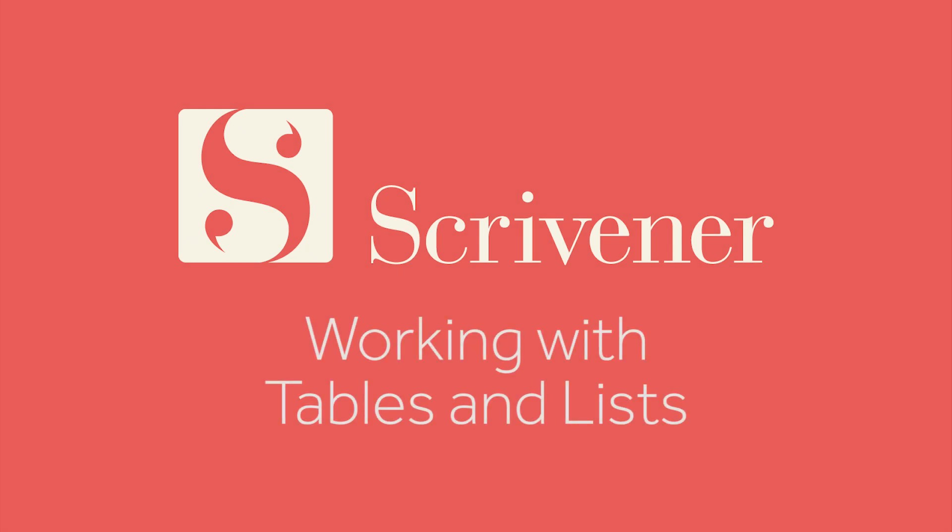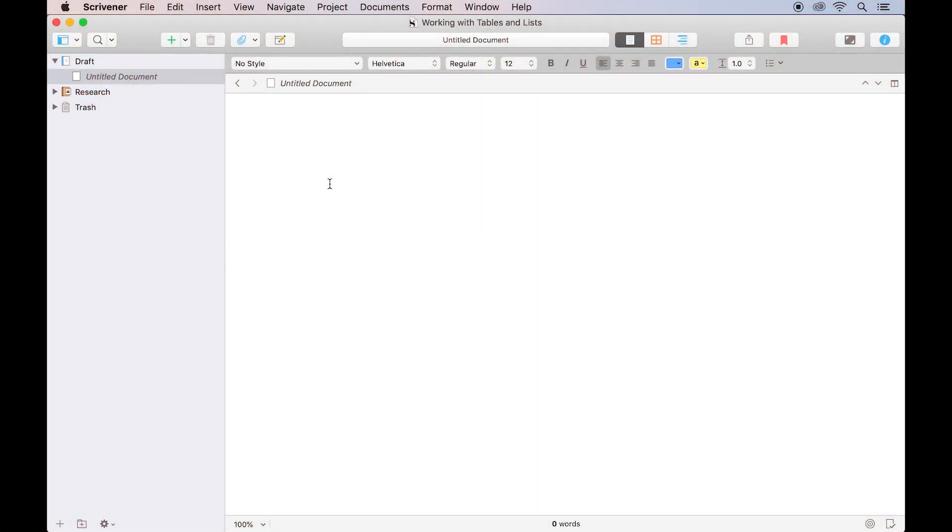While working on a manuscript in Scrivener, it might help to display some information in the form of a table or a bulleted list embedded in your document.